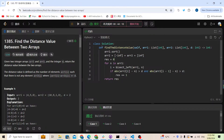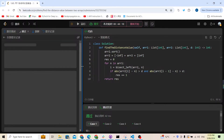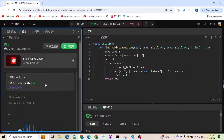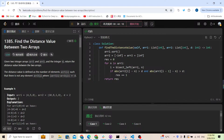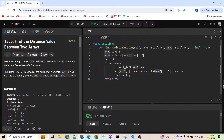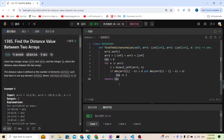Running it shows it works, and submitting confirms it's accepted and pretty fast. The key takeaway from this problem is to use padding — adding negative and positive infinity to the sorted array — when doing binary search. This avoids many boundary checks and prevents mistakes. Thanks for watching, see you next time.